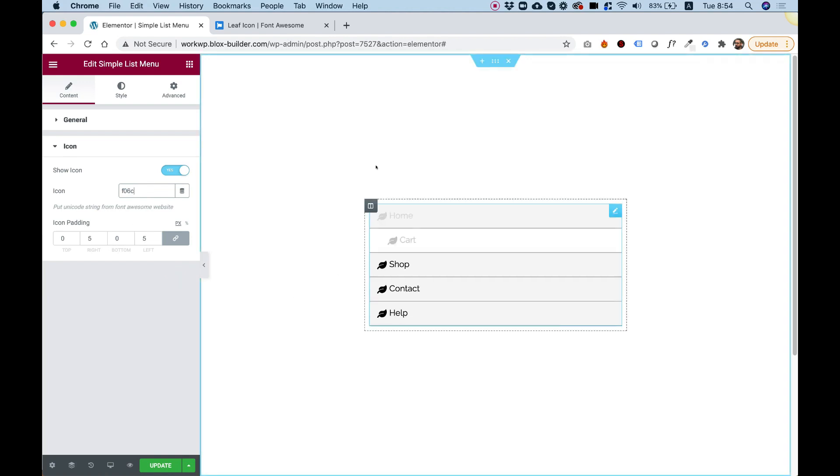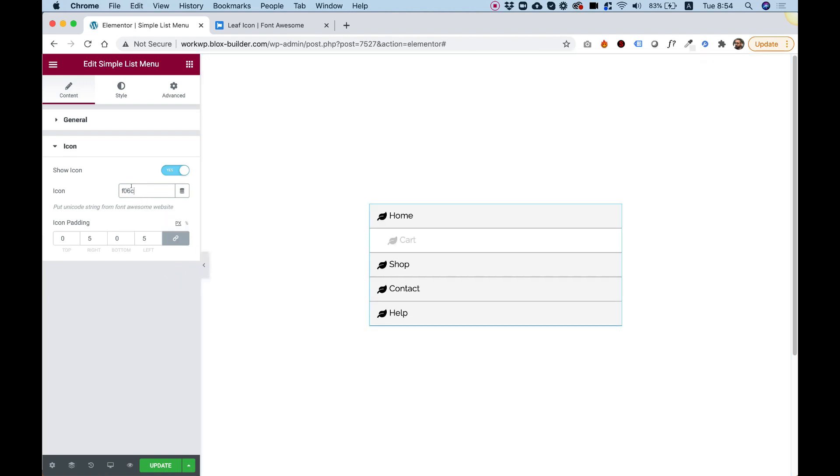It cannot work with an icon selector because we need to use the Unicode, and the icon selector does not allow that.